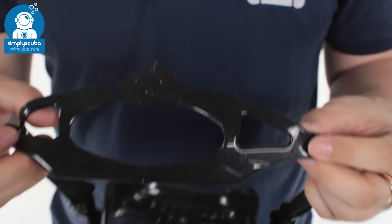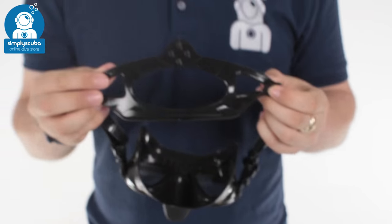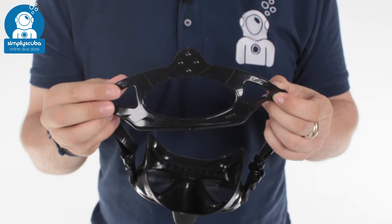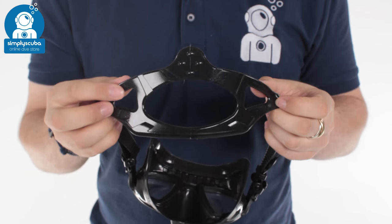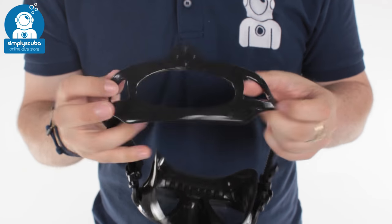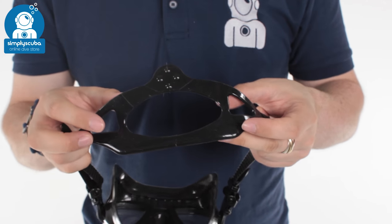The mask strap, nice and comprehensive. That's going to wrap around the back of your head or the back of your hood. Hold on nice and tight.